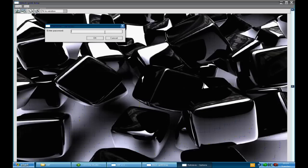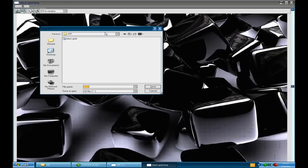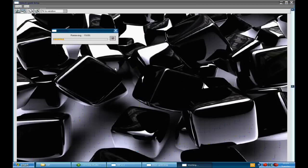Now it's asking me for the password, which as I put in earlier is password. Click OK. And that's asking me where I want to save the file. And that's retrieving the file from the image.